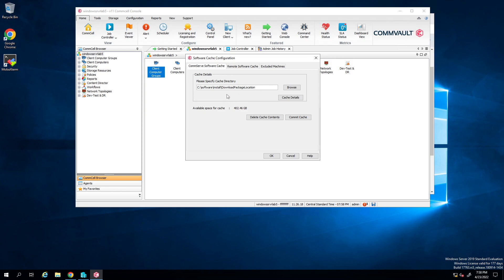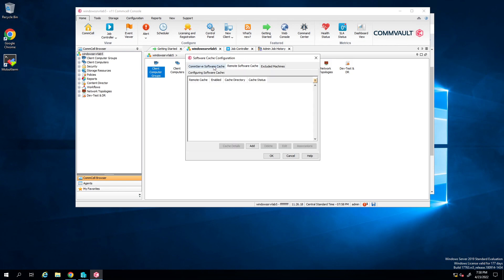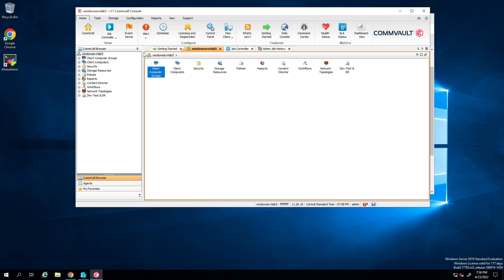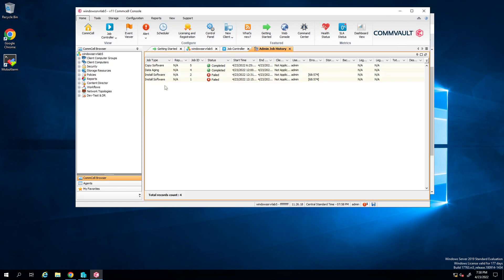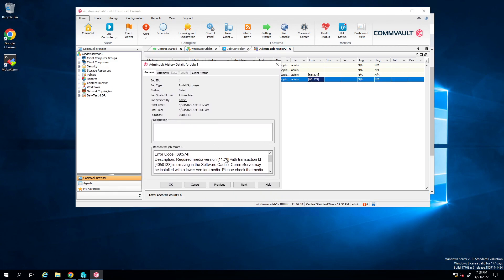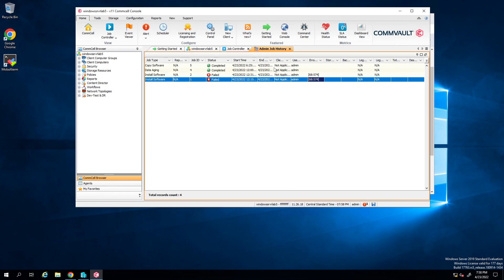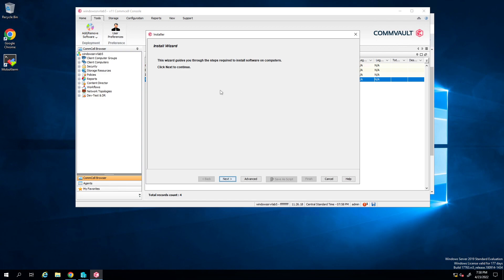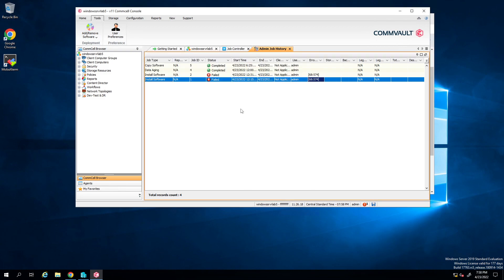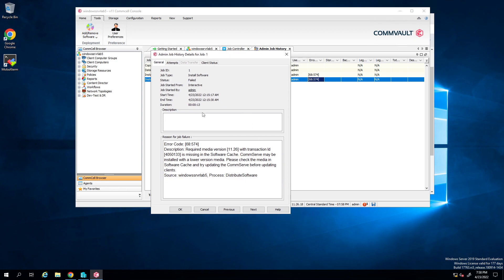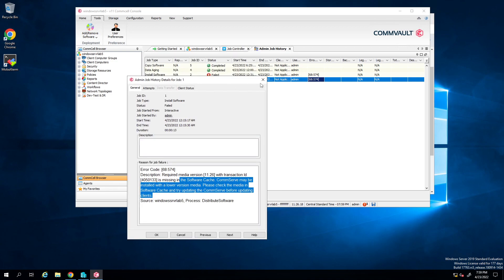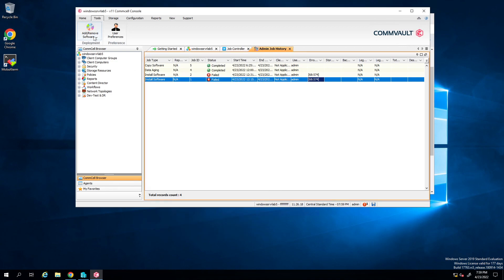If you don't do it that way, here's what happens: if you try to install a MediaAgent without the copy software step, you're going to get this error. Why? Because I went to Tools, Add and Remove Software, Install Software, and went through the steps to install a MediaAgent - but I didn't have the copy software there, so it didn't work. If you ever see this error, it's because you don't have the software cache.